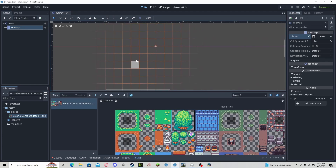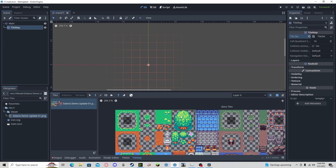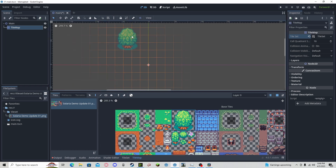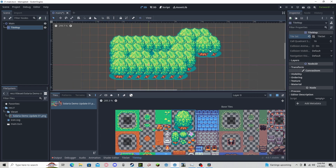Now to use the tile map feature, we go over to the tile map tab. We can use our picker tool, select our tile, deselect that, make sure our drawing tool is on, and we can paint our tiles.